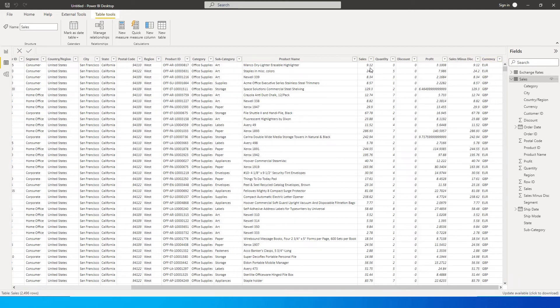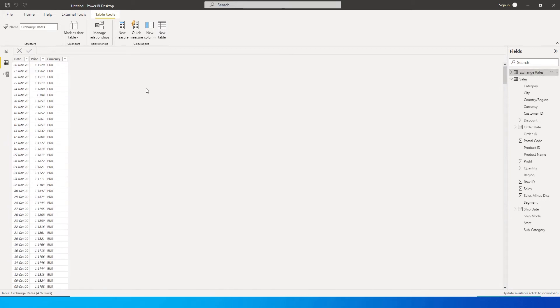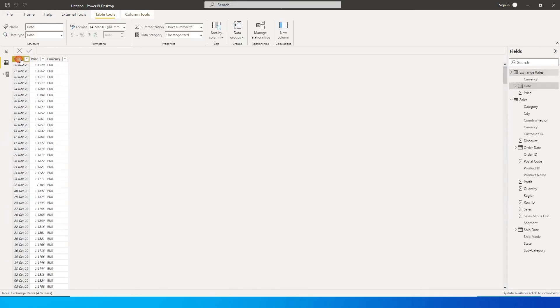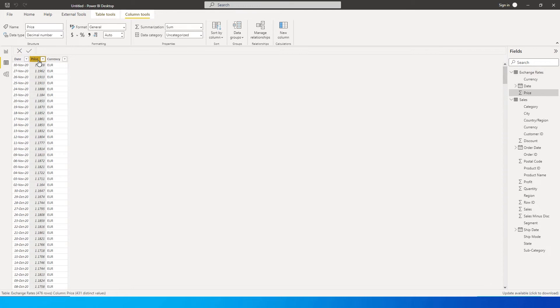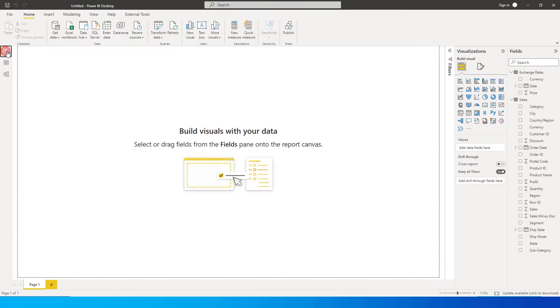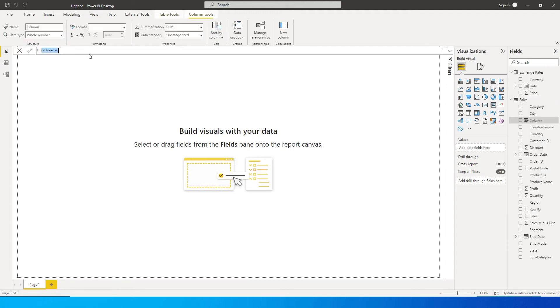And then the second table wherein I have the exchange rate of that particular date and what the price was or the exchange rate was and the currency itself. So let's get started. I'm going to go here into my sales table and click on these values and click on new column.